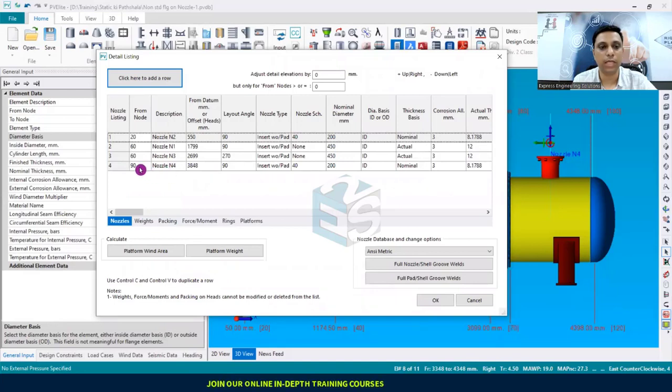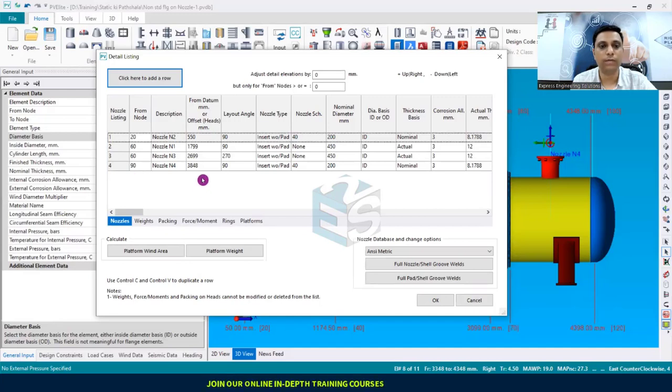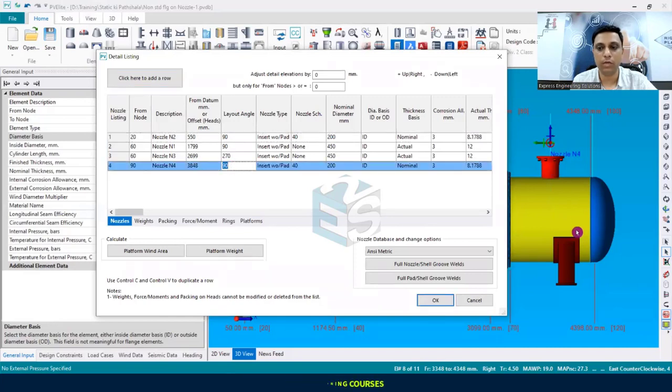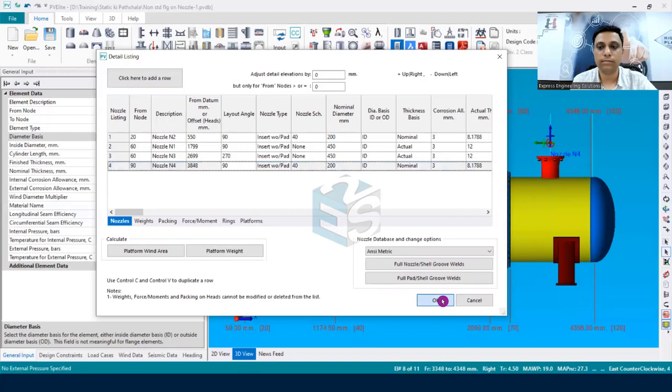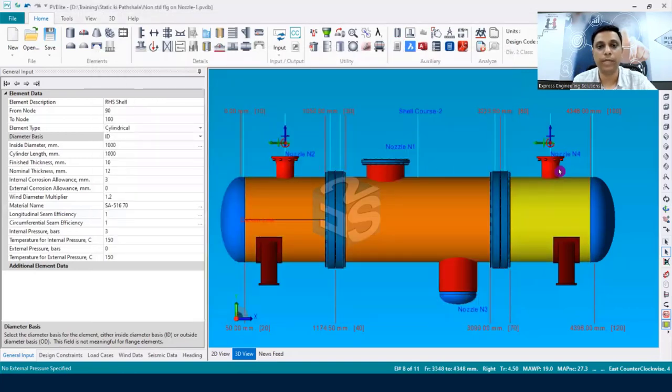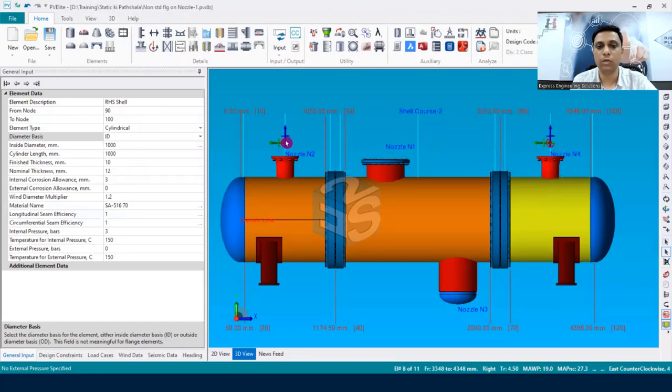So with the help of this list dialog box we can very easily be able to copy multiple nozzles. You can see nozzle N4—now the software has automatically considered from node point as 90. What we need to give is the correct from datum distance, that's it. And whatever the other data, let's say the layout angle, if you would like to have it on the downside then you must have given it 270, then the orientation would have been on the downside.